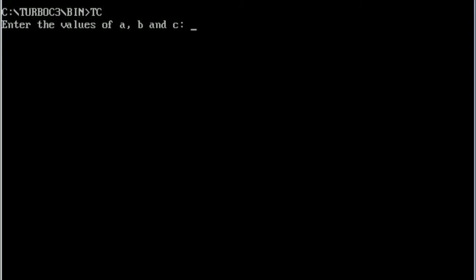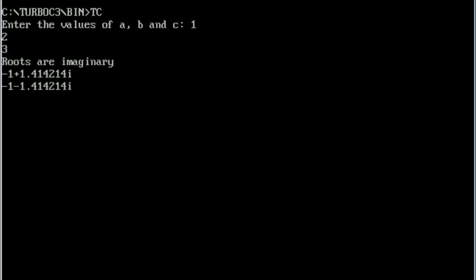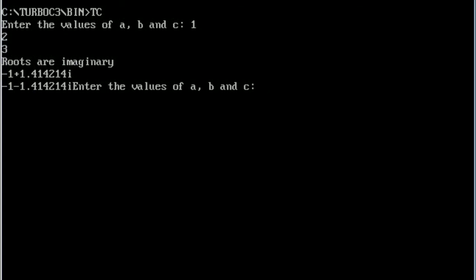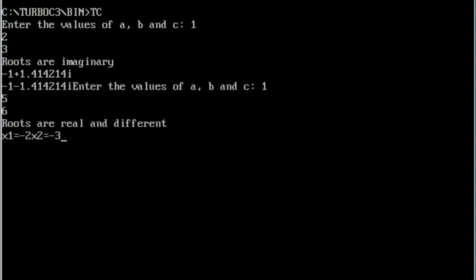Now you can see it is asking you to enter the values of a, b, and c. So let us enter 1, 2, and 3. You can see that the roots are imaginary and it is displaying the values. Next, one more time we are going to run the program. It is asking to enter the values of a, b, c — now I am going to enter 1, 5, and 6. We can see the roots are real and different.